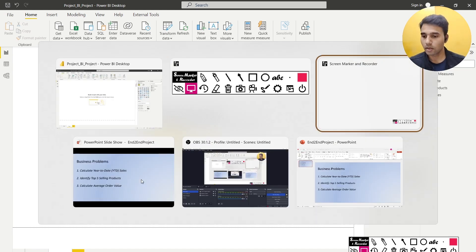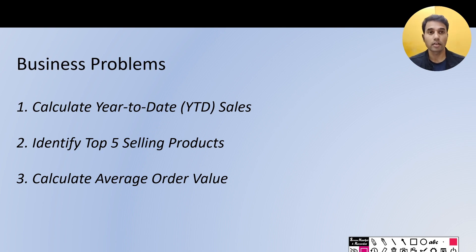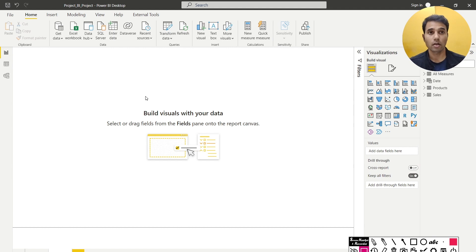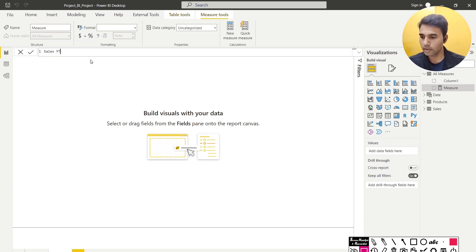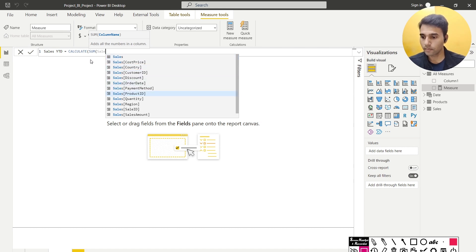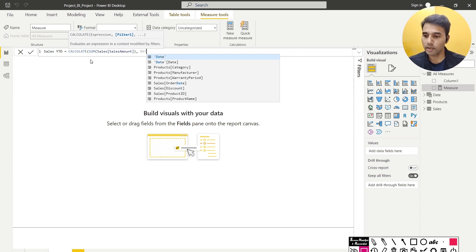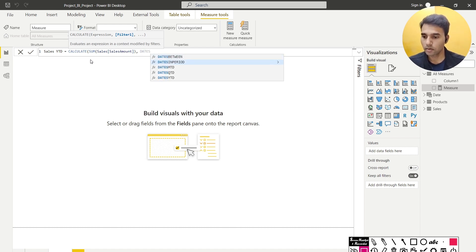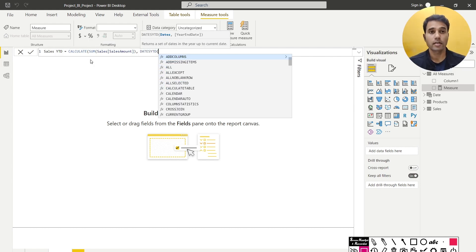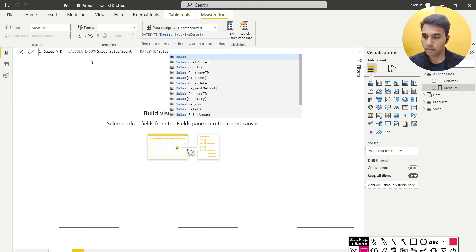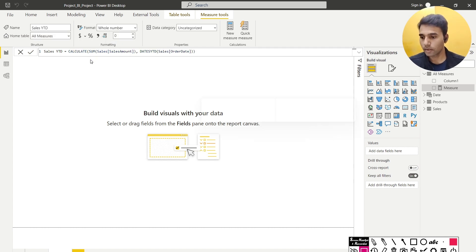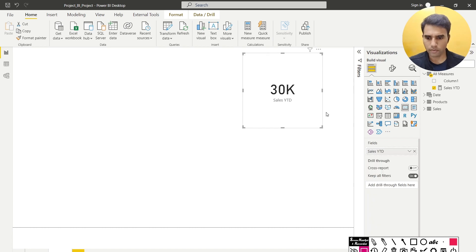Now let's start with the business questions. The first business problem is to calculate the year-to-date sales. To do that I'm going to use a function called DATESYTD — Dates Year To Date. I'll create a new measure and call it 'Sales YTD', which equals CALCULATE of SUM of sales amount, with DATESYTD of the sales order date column. This is essentially telling Power BI to calculate the sales amount for the complete year to date.